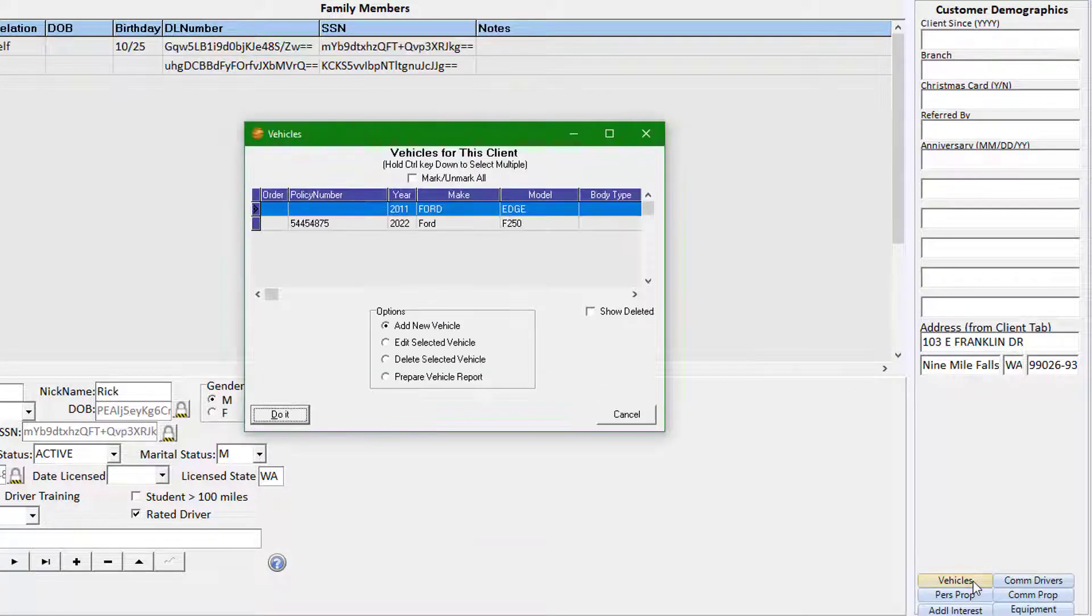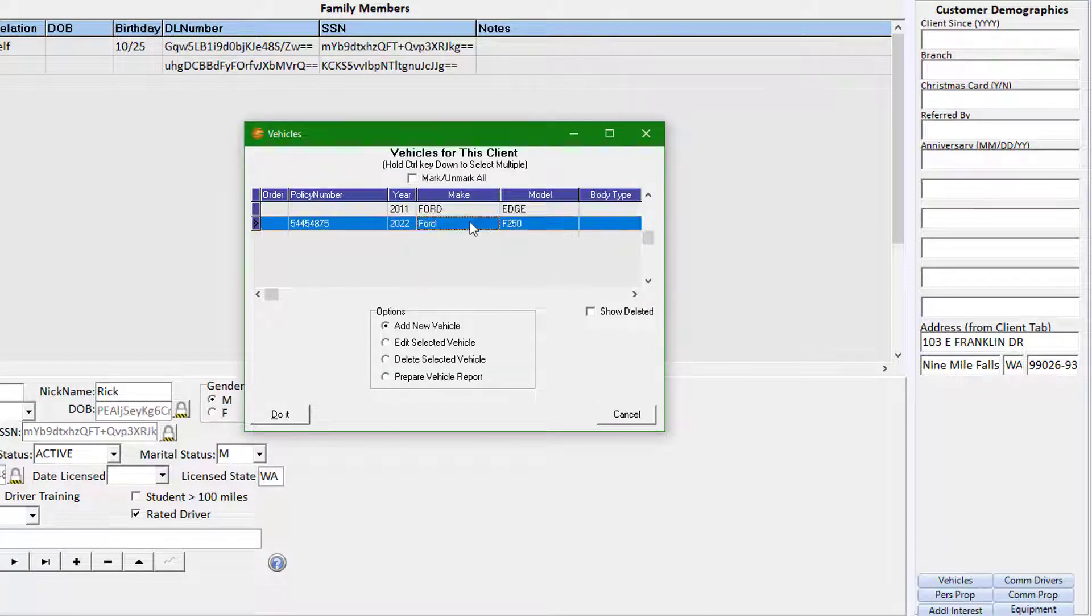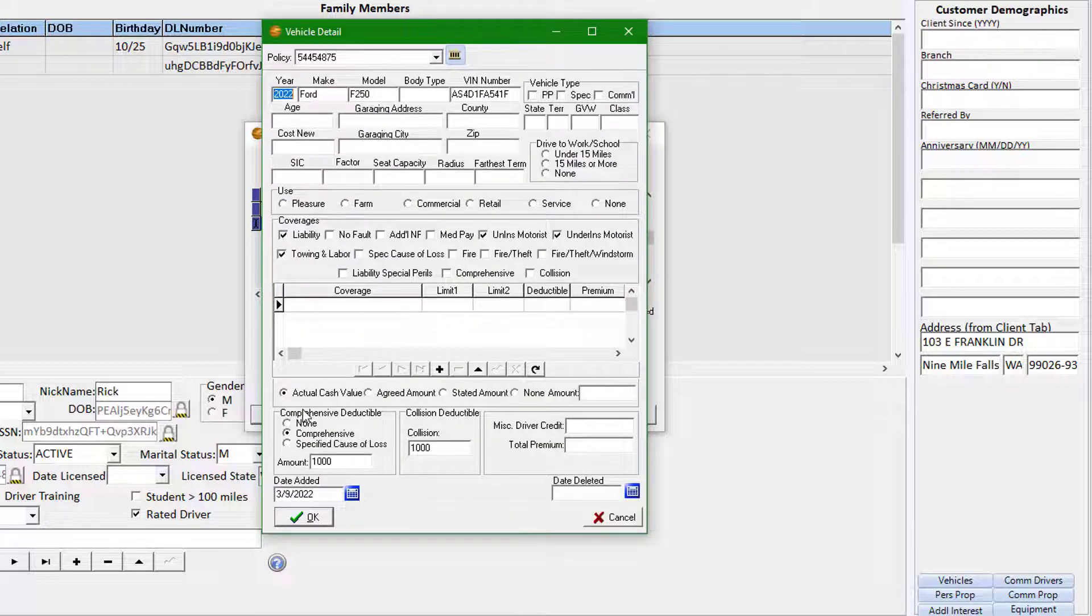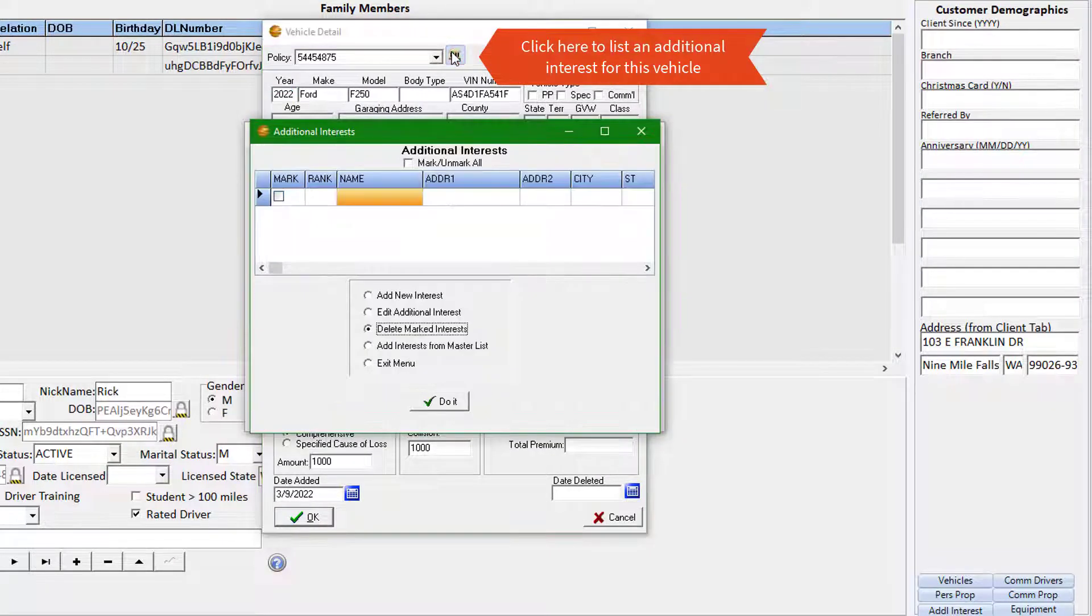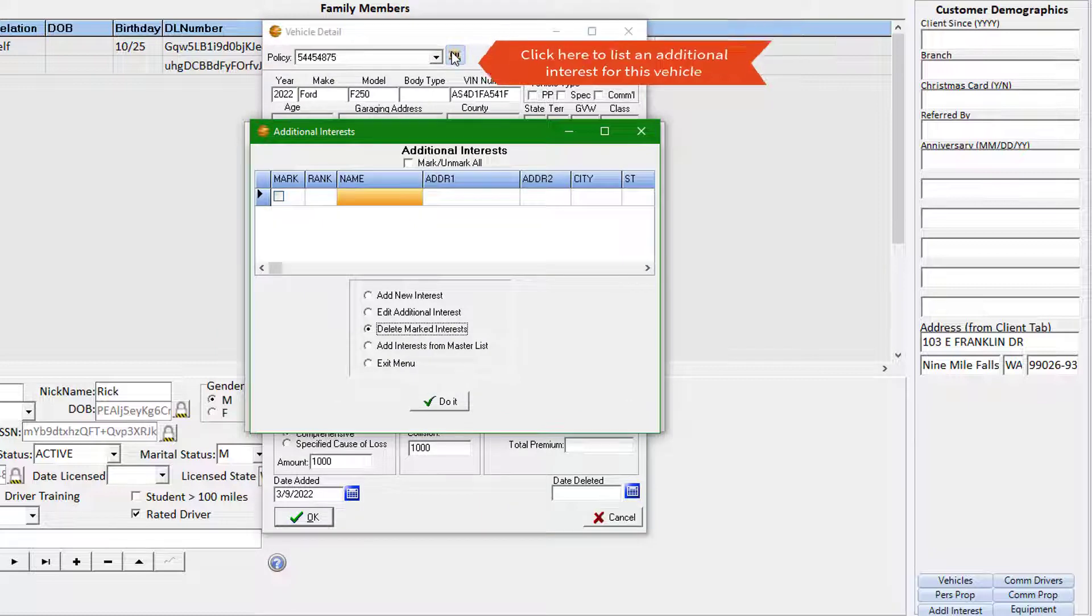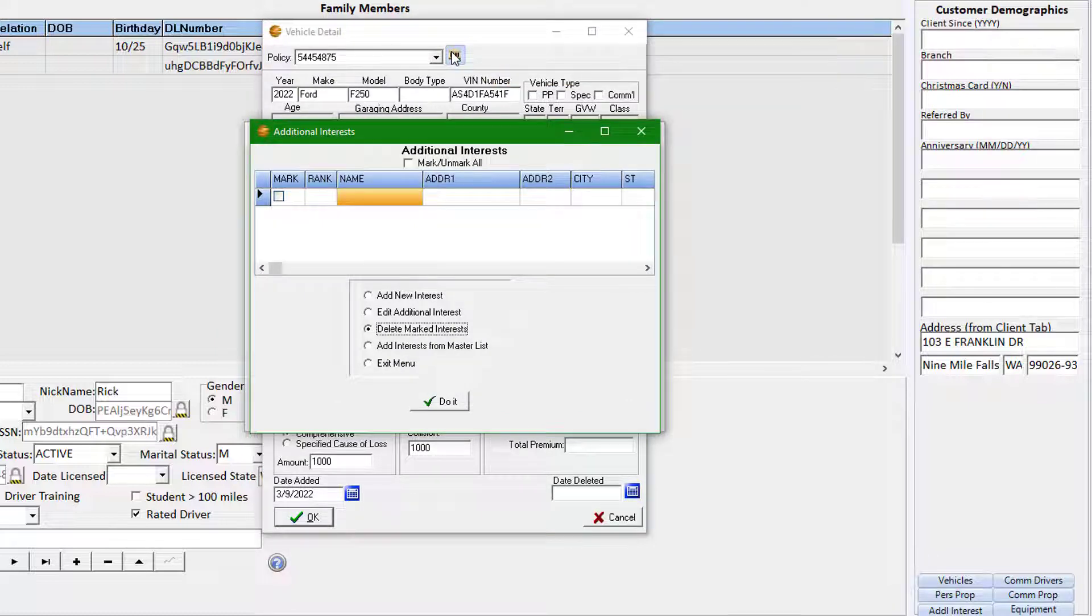Let's begin with the most common scenario, the mortgage company or lien holder. When you enter a property or a vehicle, you will notice the additional interest icon available at the top of the detail window. By accessing the additional interest window through the schedule detail, you appropriately attach it to the scheduled item.